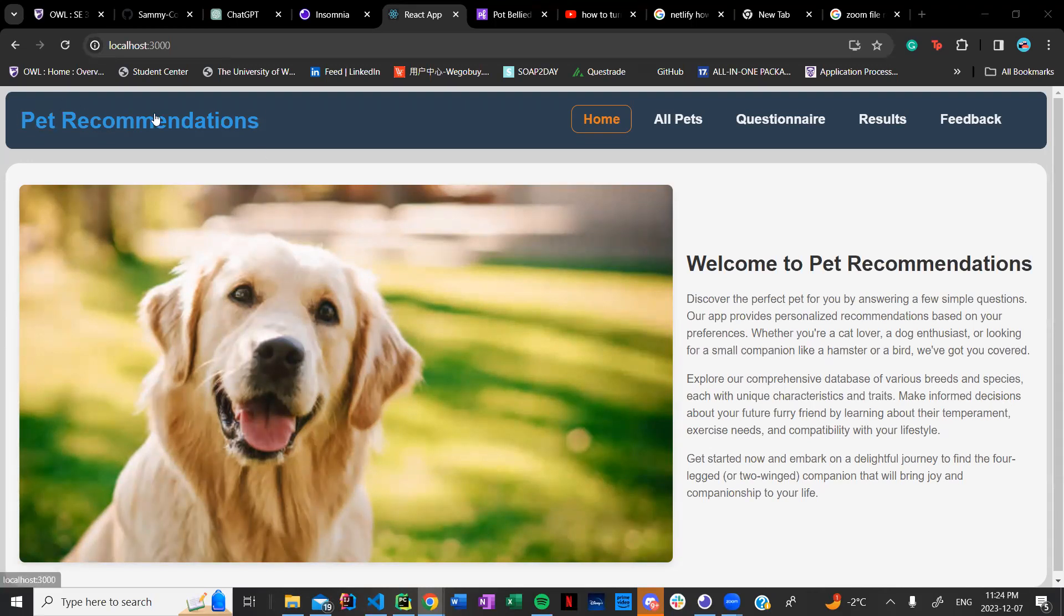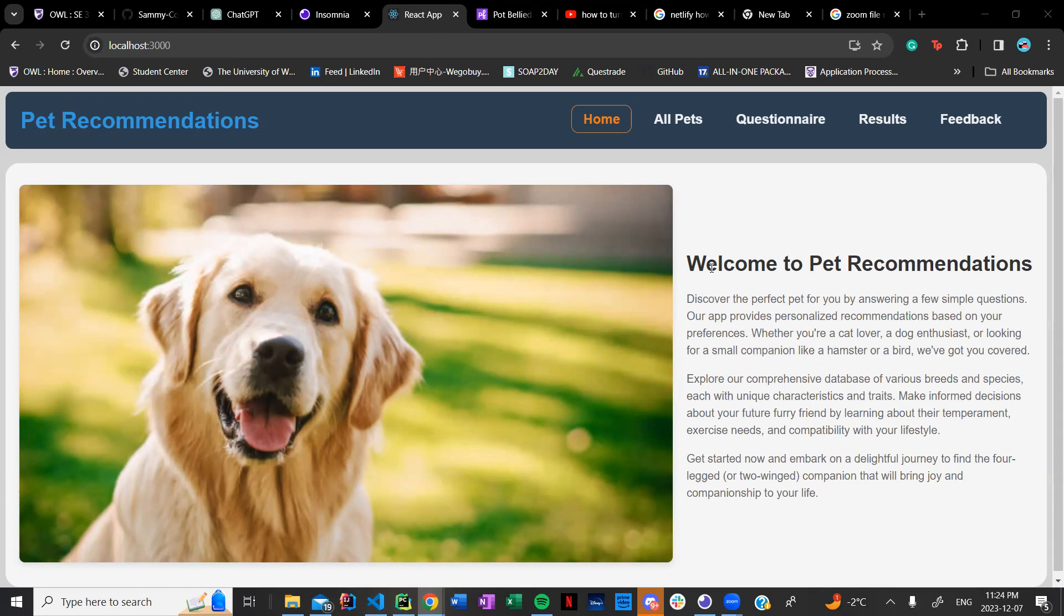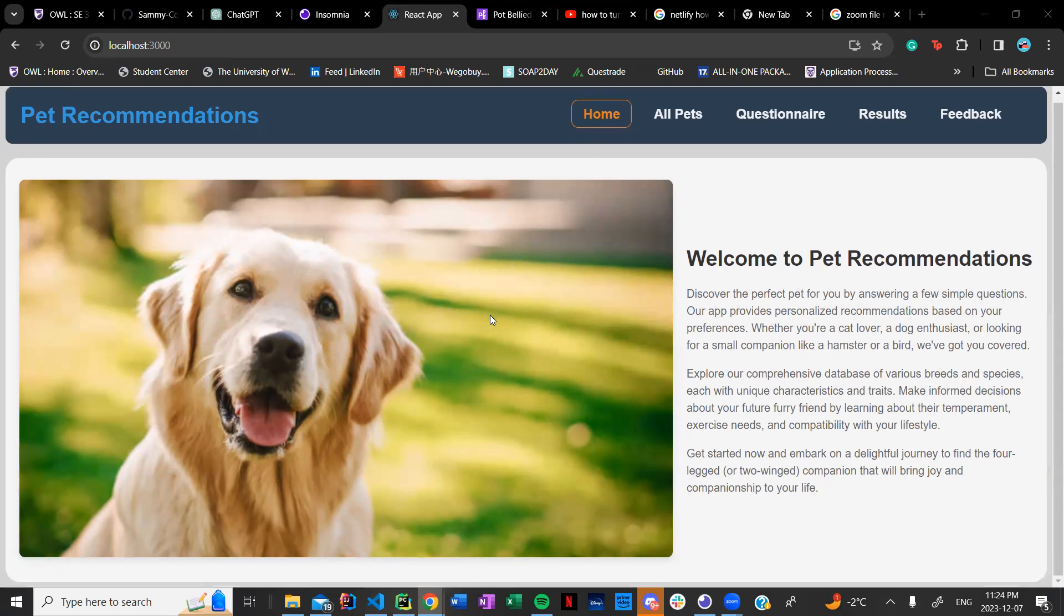Right now as you can see the pet recommendation home screen is basically a welcome page and it gives you a little bit of an about what the app is all about. This is the home page.